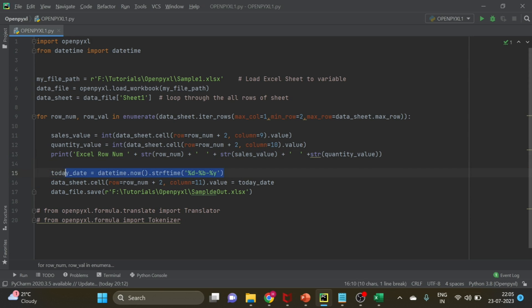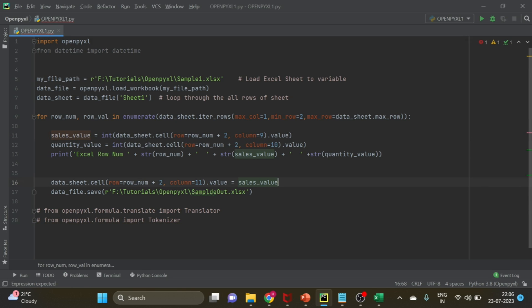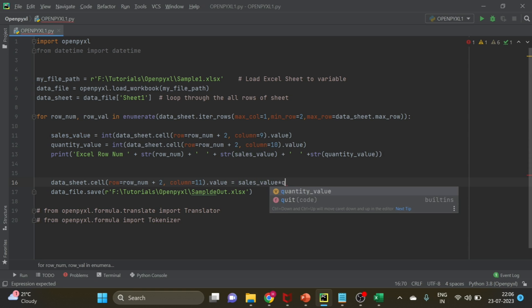We do not need this line now. We have to write the result into column 11 and what should be that result? That result should be this sales into quantity.